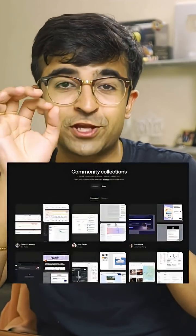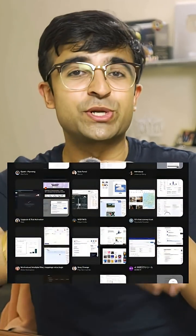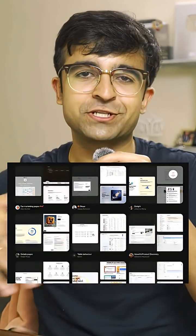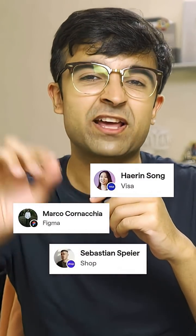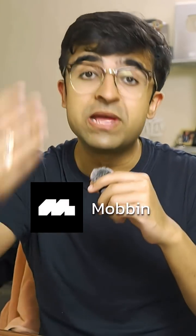They also have curated collections for you guys to discover something new and to find new applications and UI designs. Designers from top companies are using this tool called Mobbin to find thousands of different app screens with millions of users.